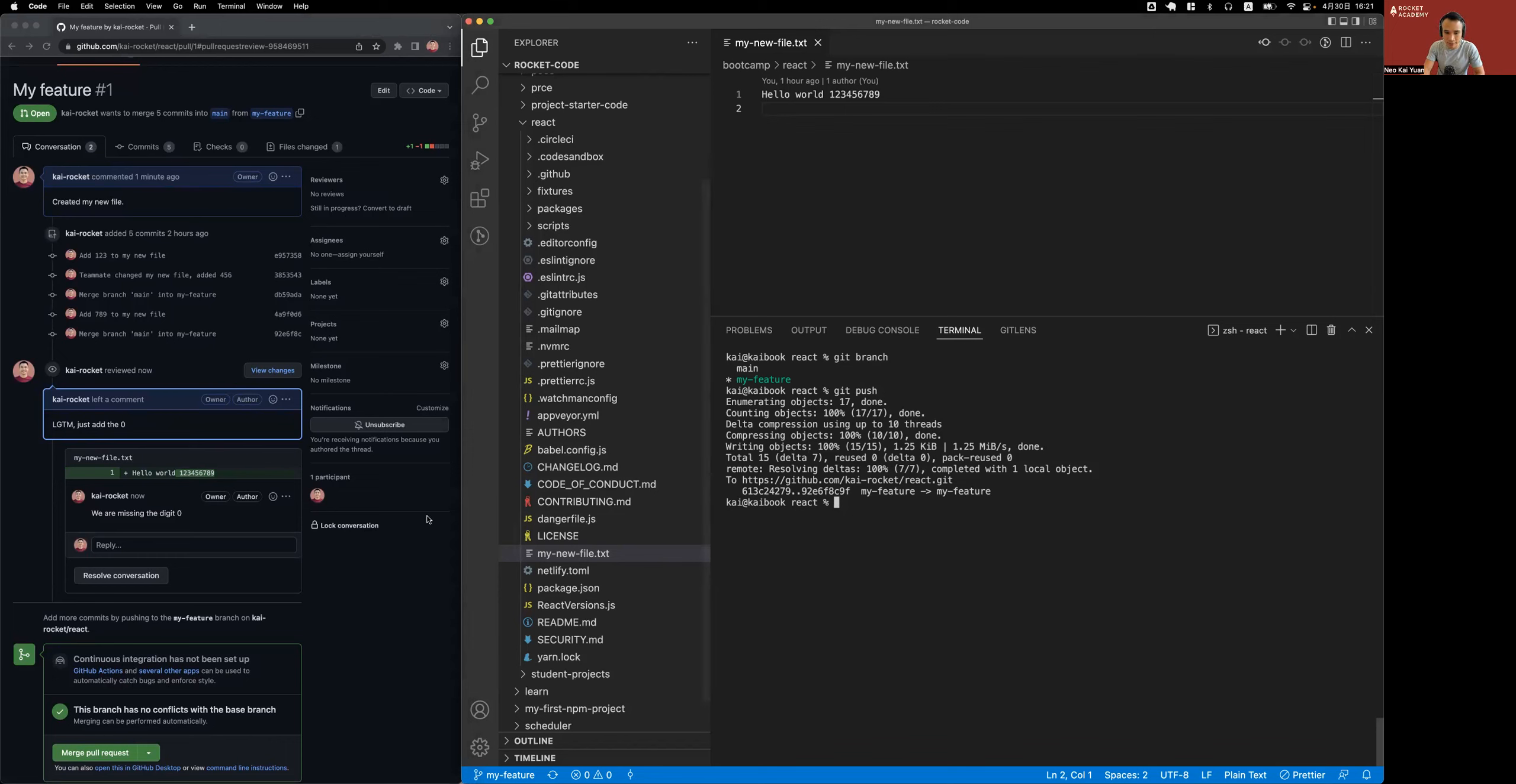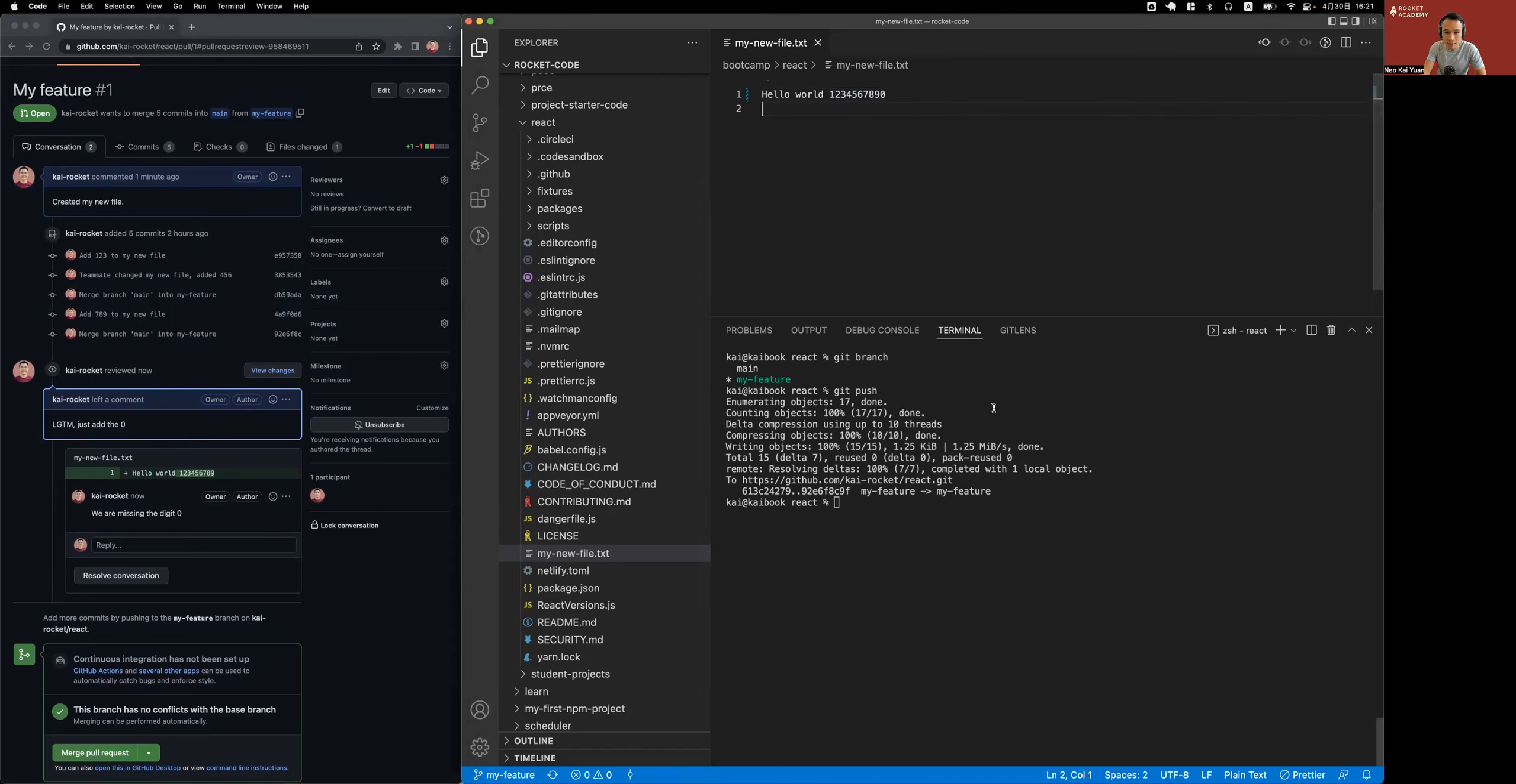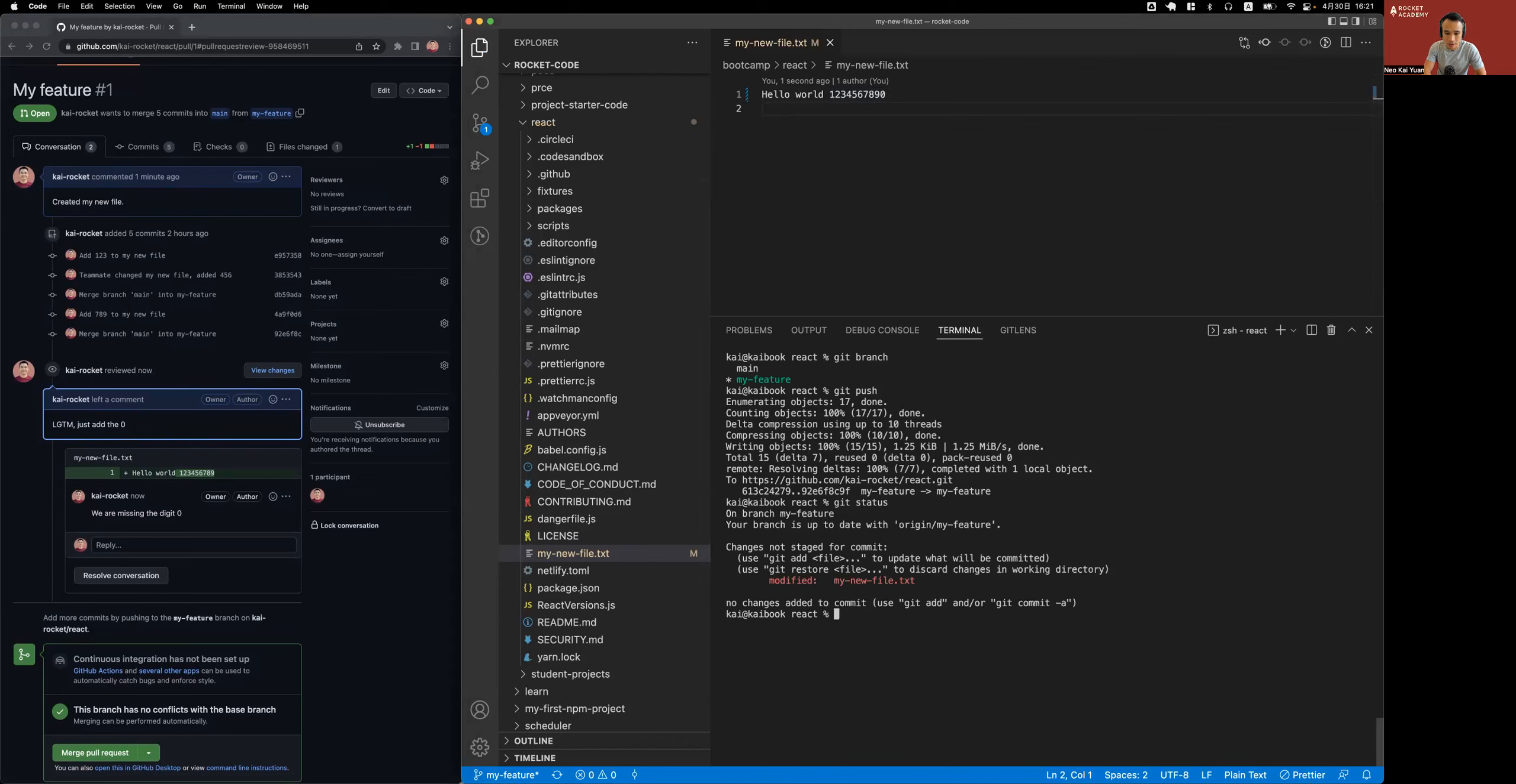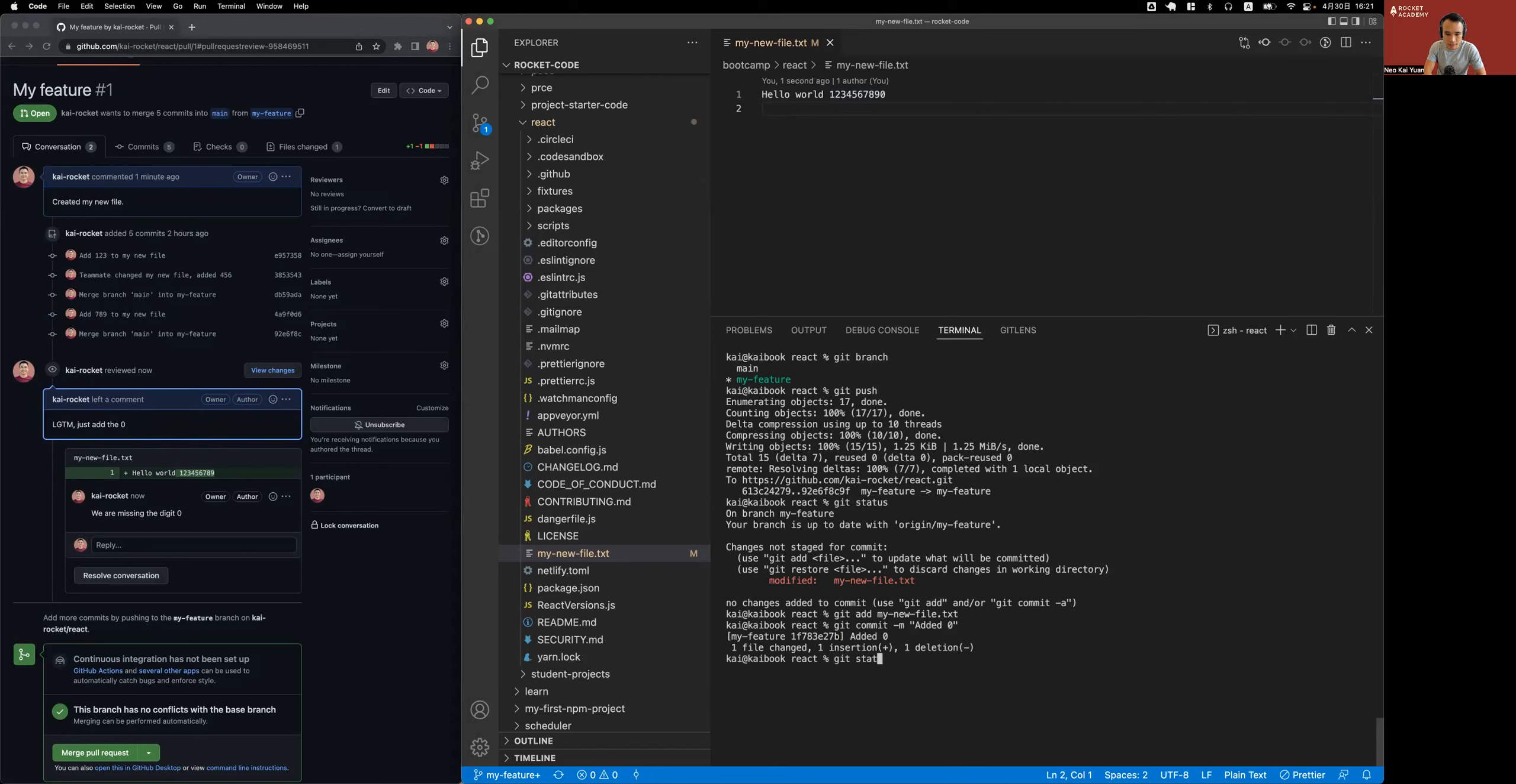I know that I need to add a zero, so let me just add a zero here. I will save it. Git status. And now that I know that I have a change I want to add it and commit it. So git add my new file, git commit -m added zero, git status. Okay, and I can git push it again.